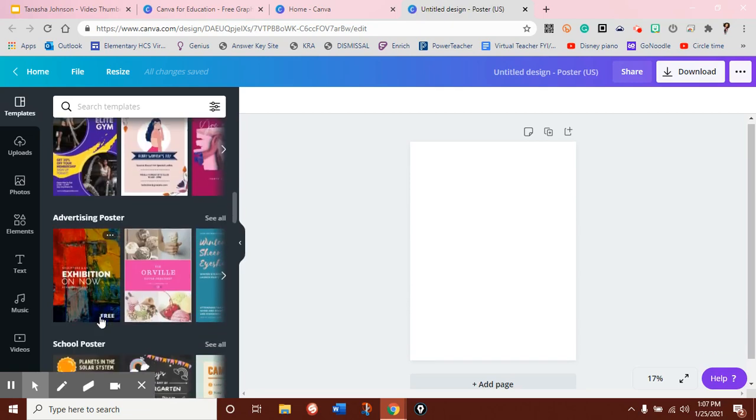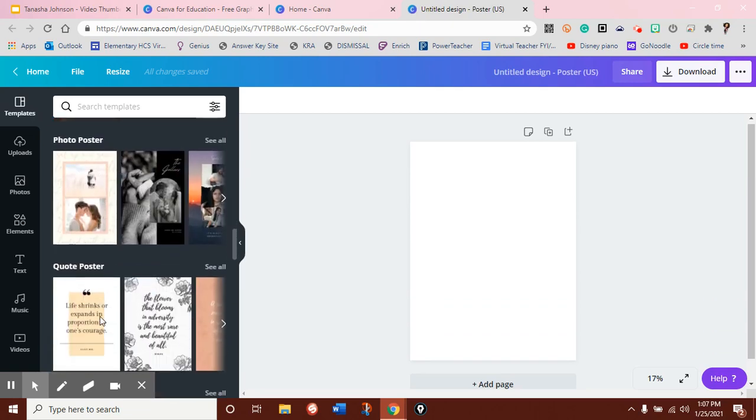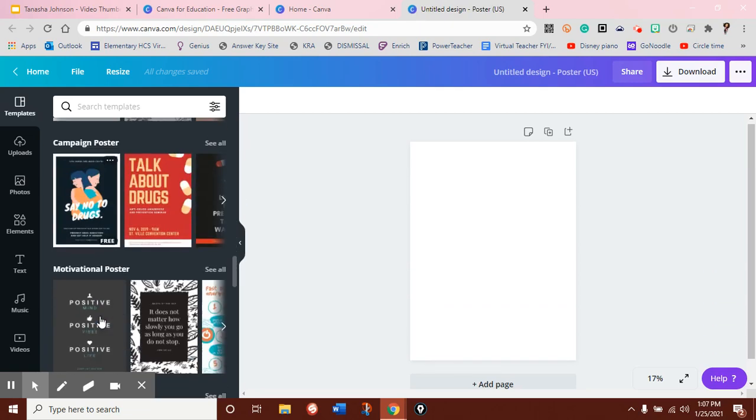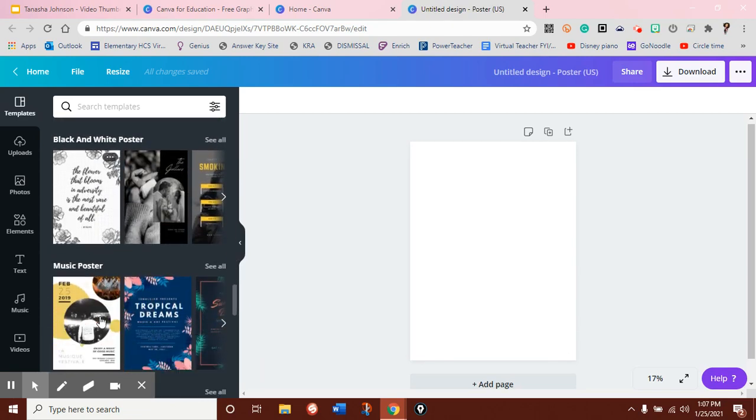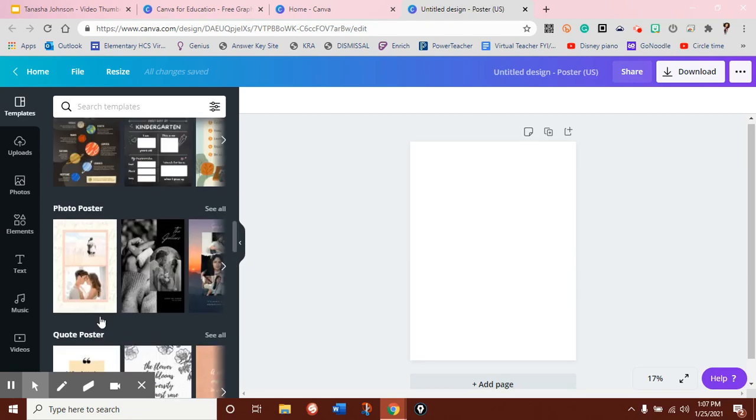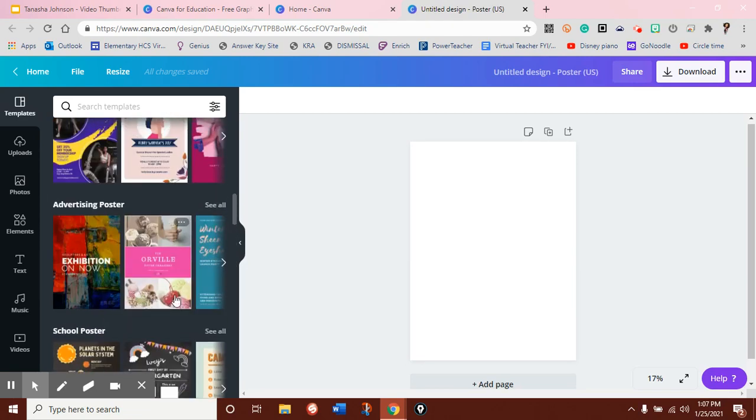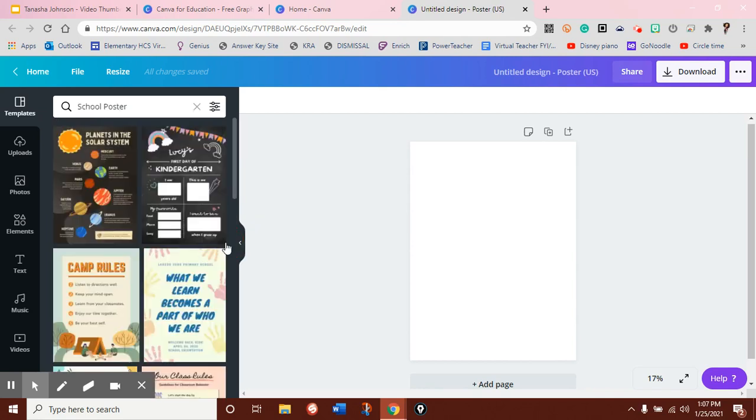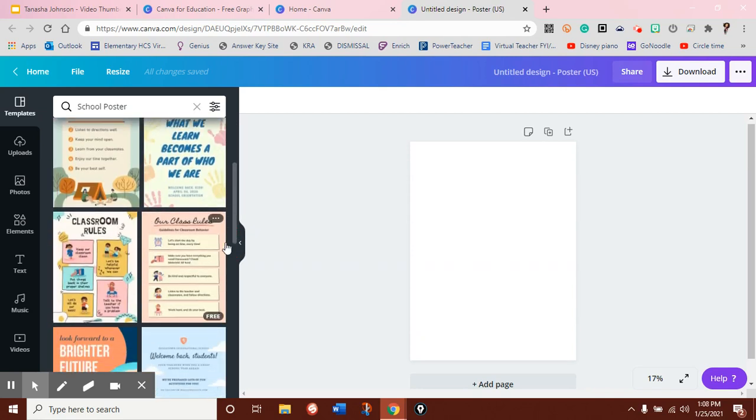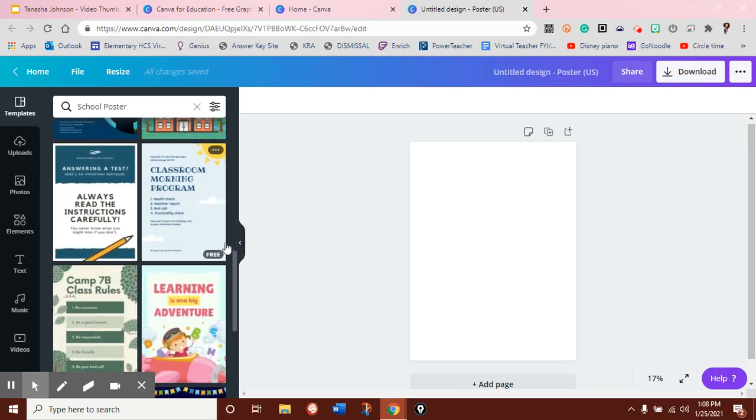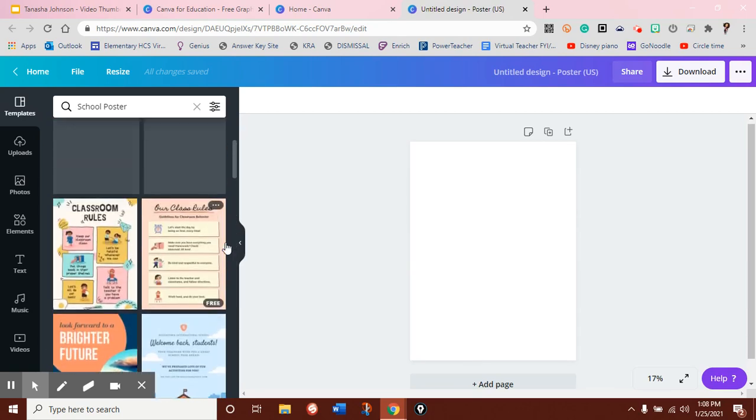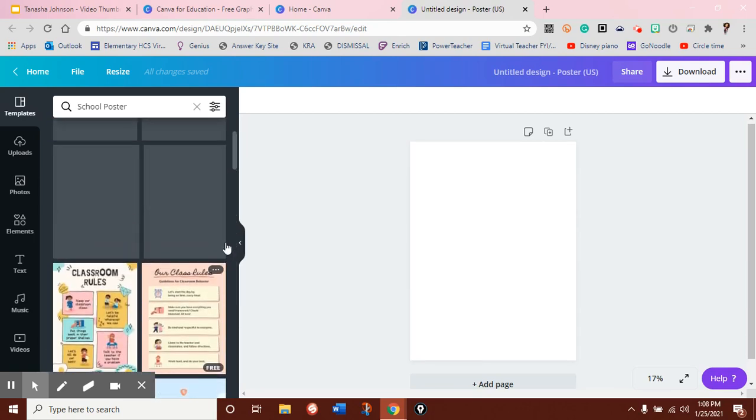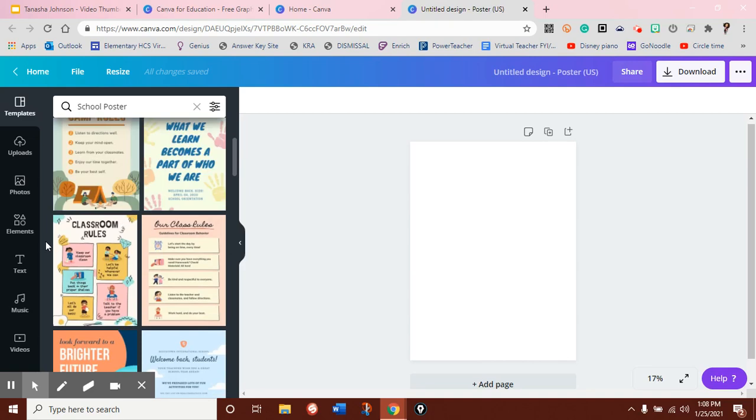So, let's say I wanted to just create an educational poster or a school poster. I find school posters, and I can see all the ones that are already created, and I have the option to choose from any of these. So let's just go with class rules.